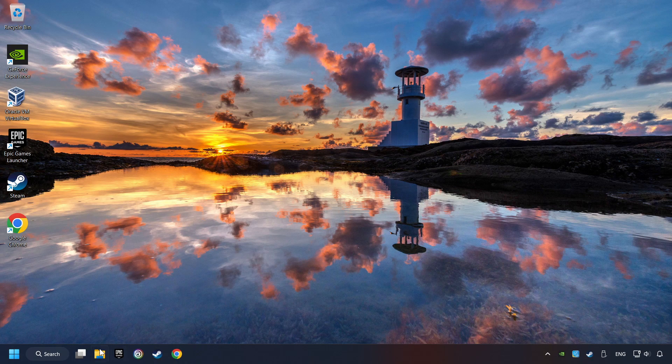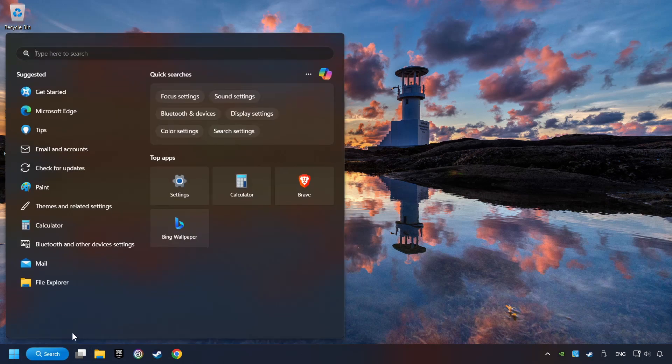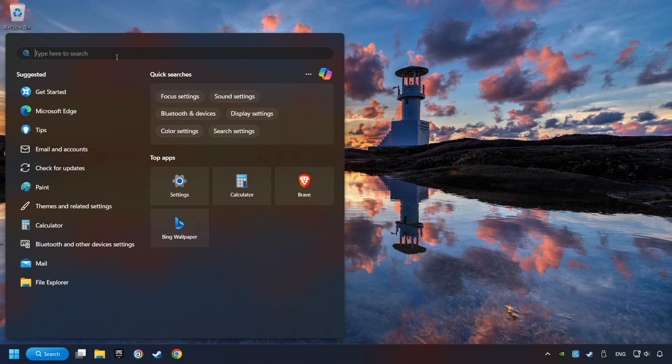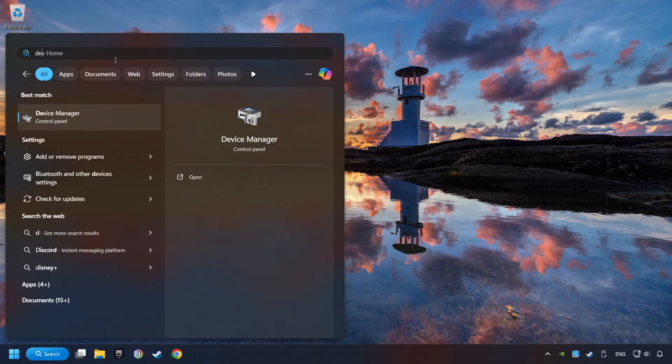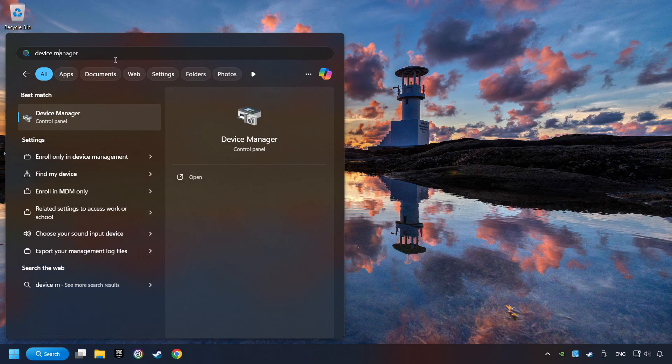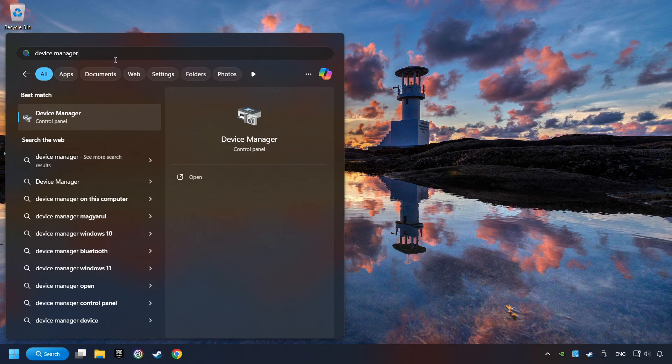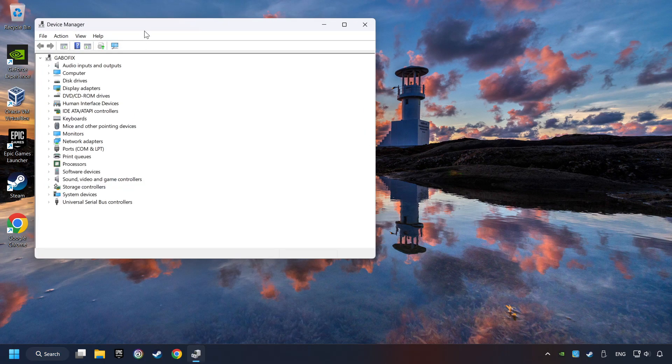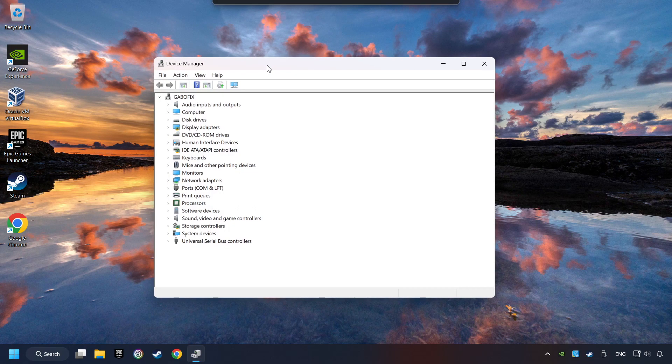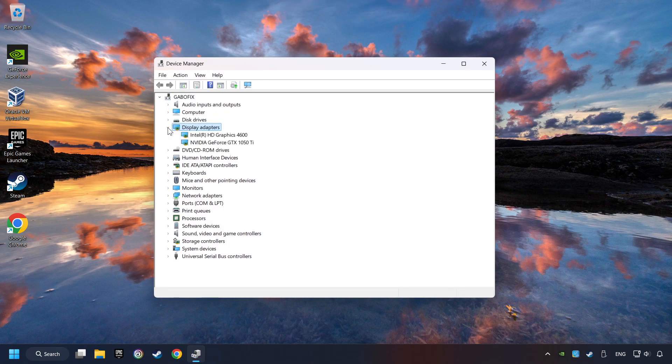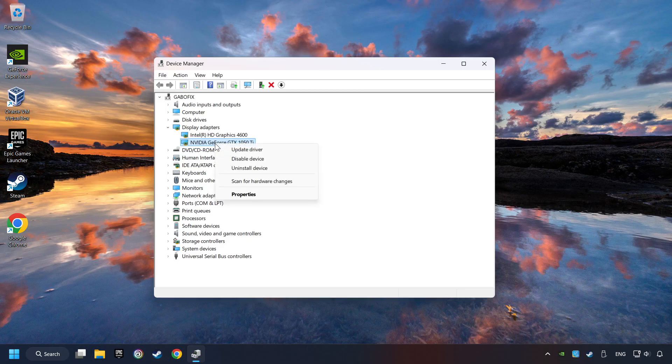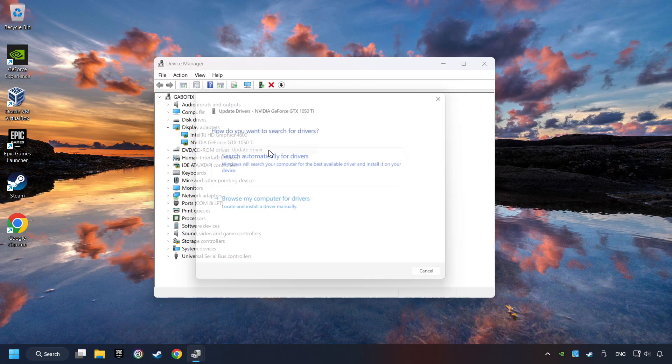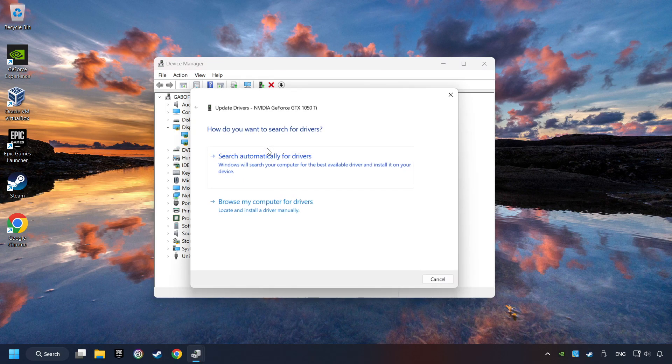As a first step, click on the search box and type in Device Manager. Here you have to click on Device Manager. After that, click on Display Adapters. Then choose your specific graphics card, right-click, and choose Update Driver.